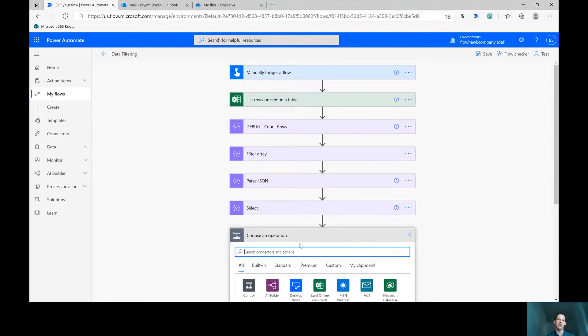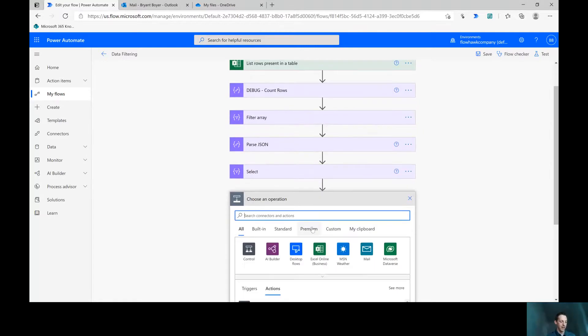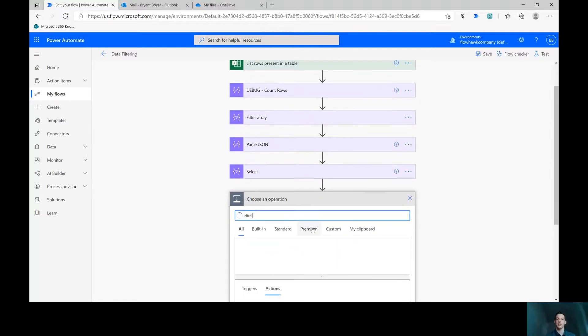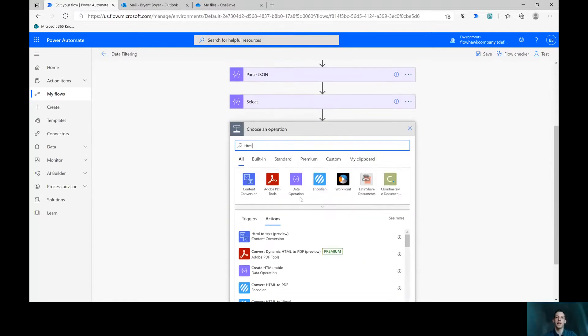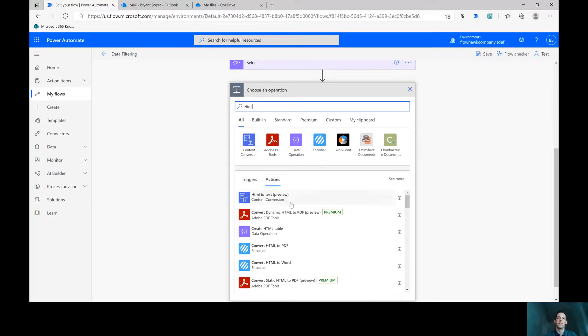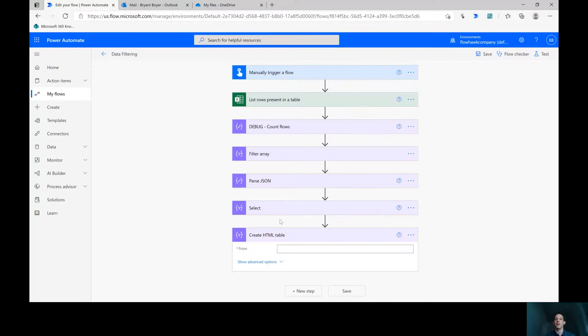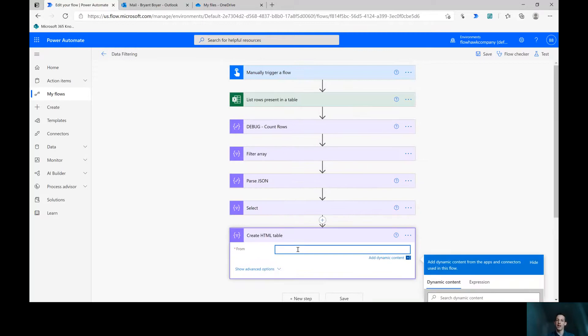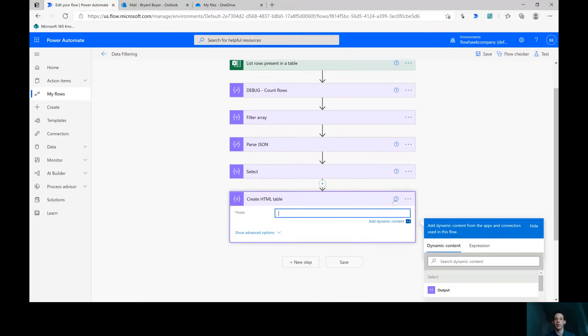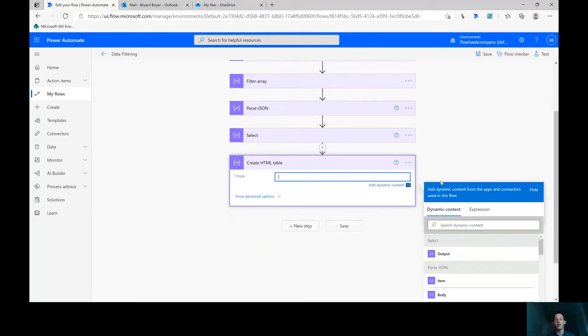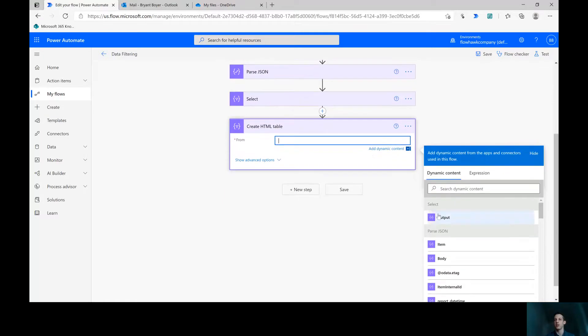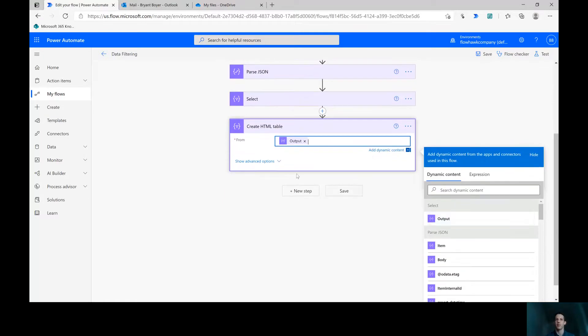First thing we're going to do is I want to show you an action in here. If you type HTML, there is a data operation here called create HTML table and it actually takes into it an array and then formats the array as an HTML table as an output. So I've got my array from the select statement. That's exactly the way I want it to be. Yours could be an array variable that you pull in here instead, but I'm just going to search for this output from the select statement.